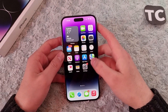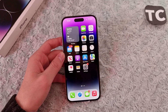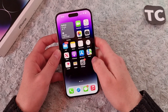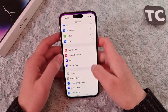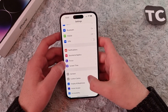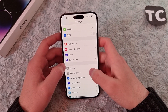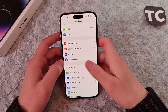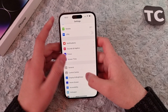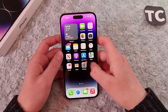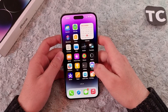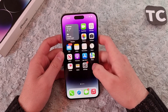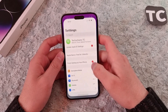Hi everyone and welcome to TechChamp's YouTube channel. In this video I'll show you how to enable or disable the Fitness app on your iPhone 14, 14 Pro, and 14 Pro Max. For that, simply go to the Settings app.